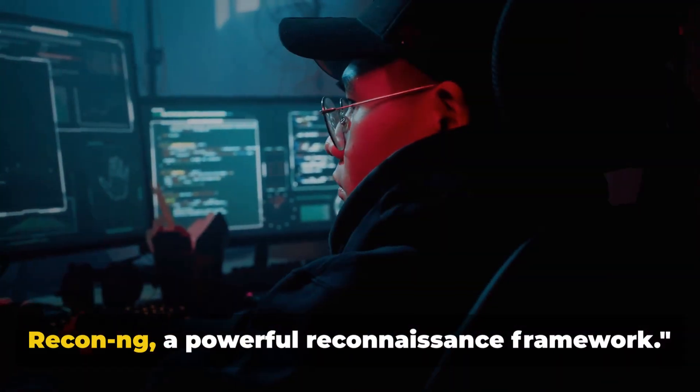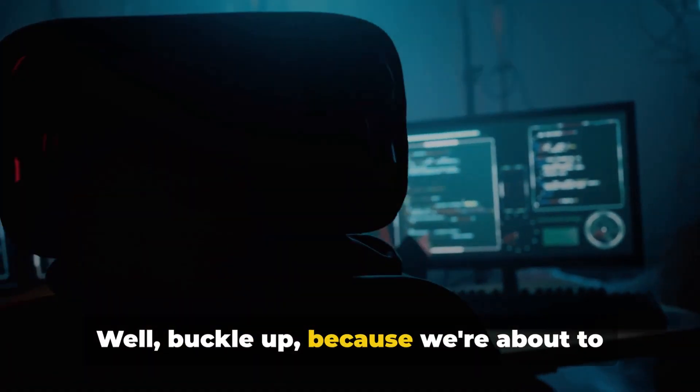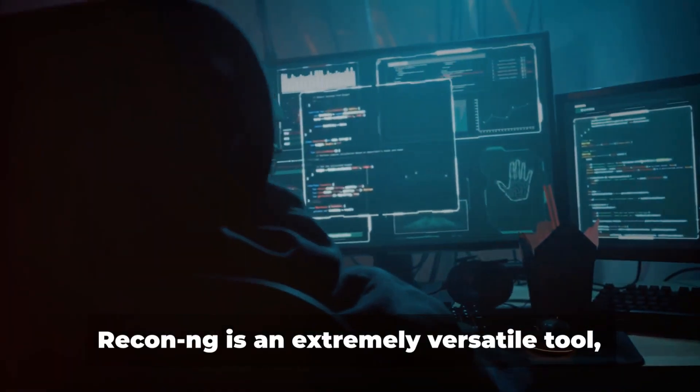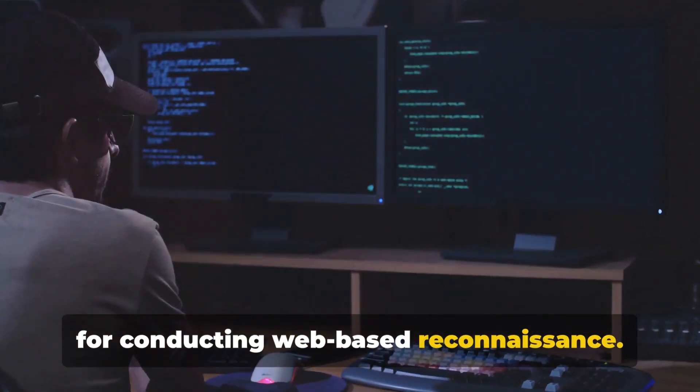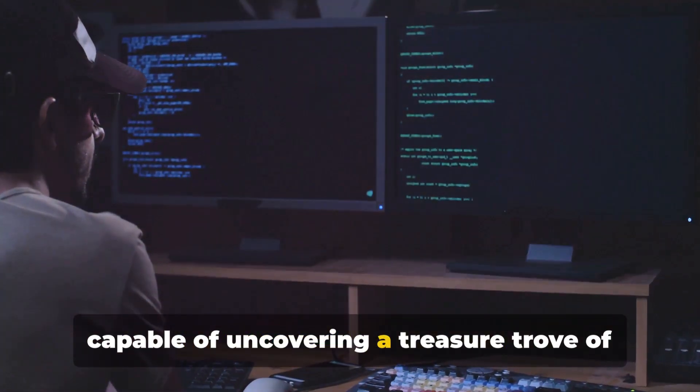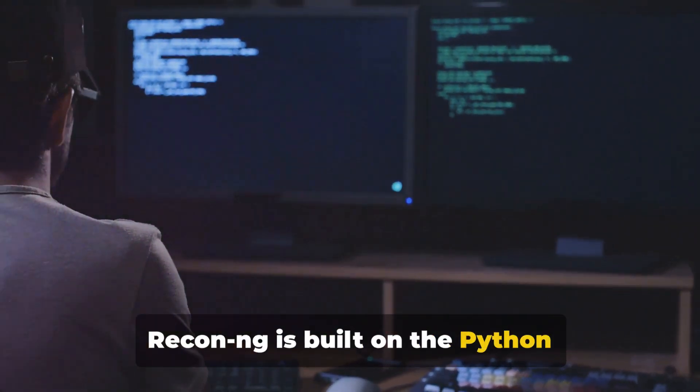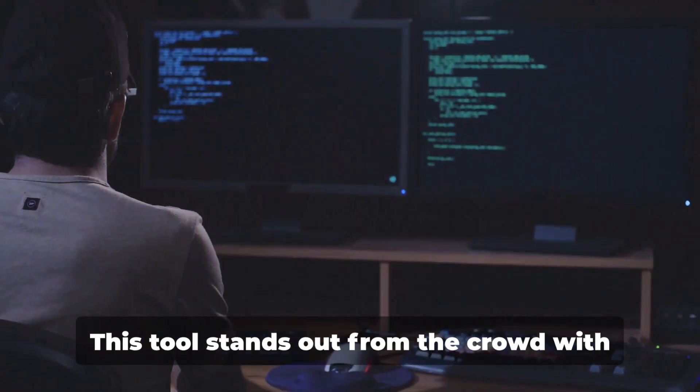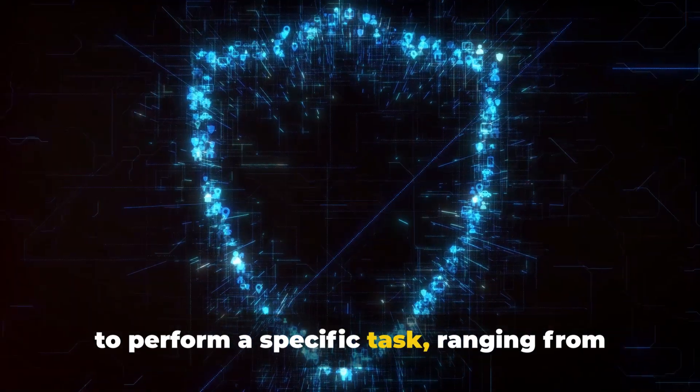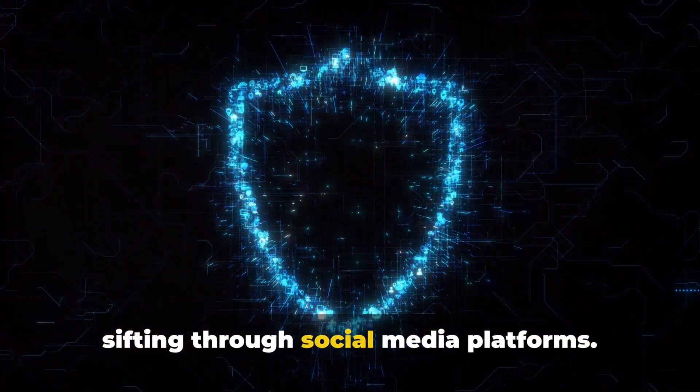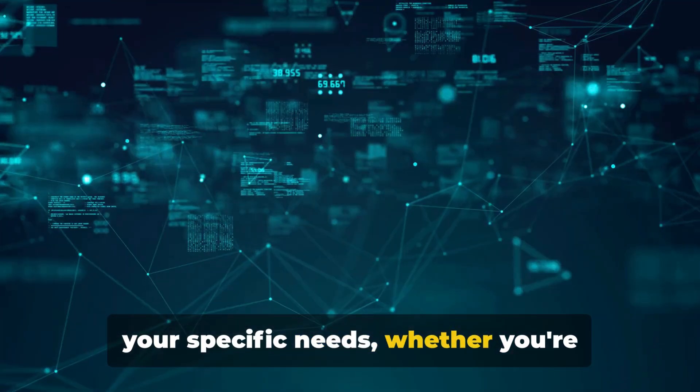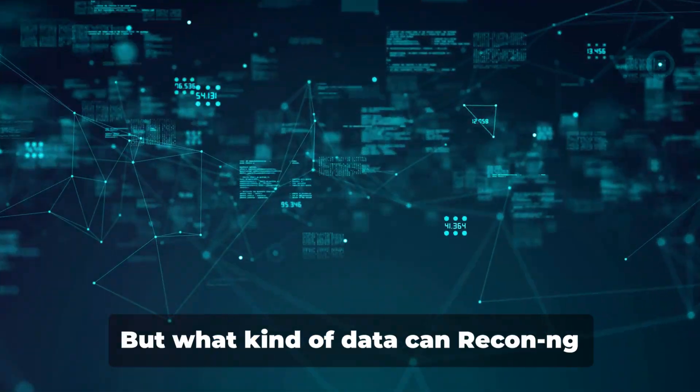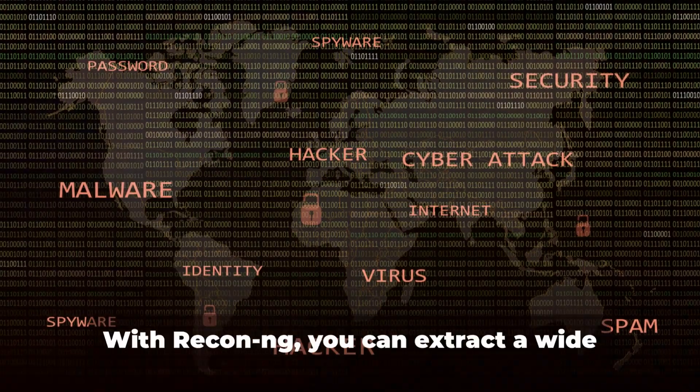Now let's delve into the world of Recon-ng, a powerful reconnaissance framework. You might be wondering, what is Recon-ng? Buckle up because we're about to embark on an enlightening journey into its inner workings. Recon-ng is an extremely versatile tool, designed to serve as a robust framework for conducting web-based reconnaissance. It's like your personal data detective, capable of uncovering a treasure trove of information from the vast expanse of the internet. Recon-ng is built on the Python programming language which makes it not only powerful but also highly flexible and adaptable.